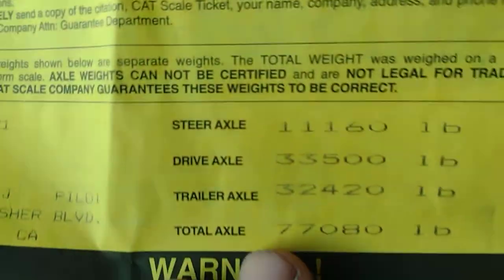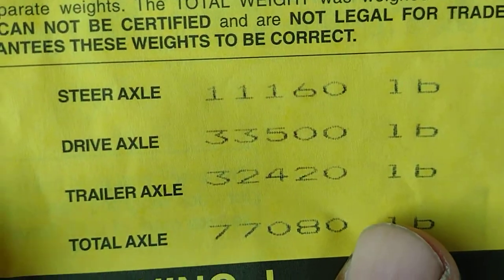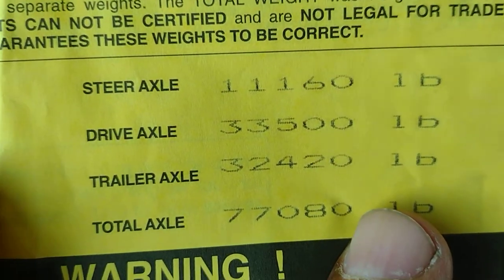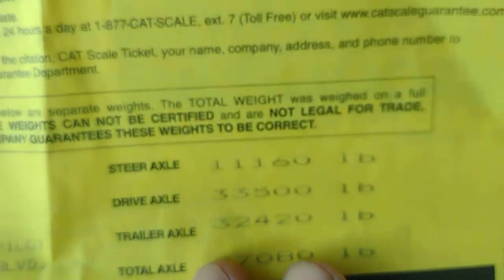But at least we were able to adjust the scale to get it right under 34,000. That is the whole story of using the airbags.